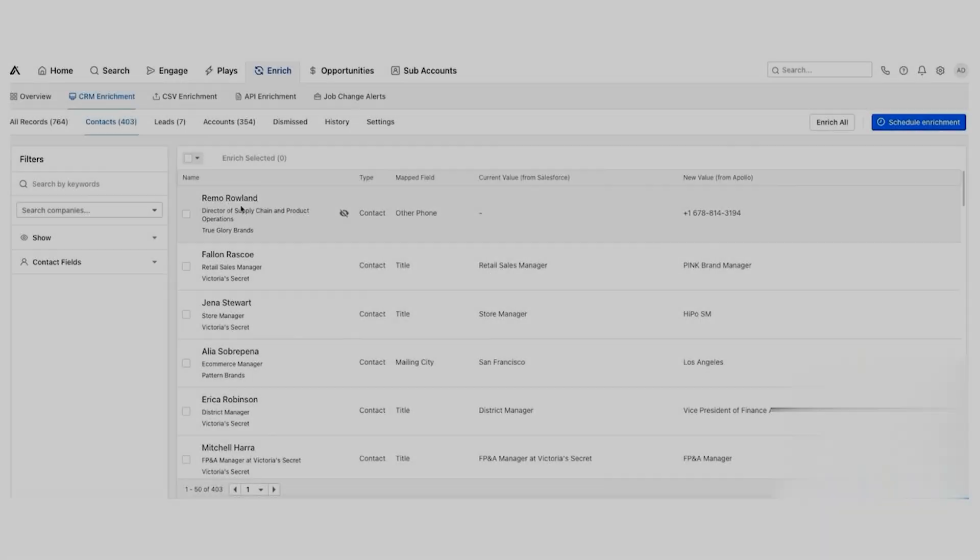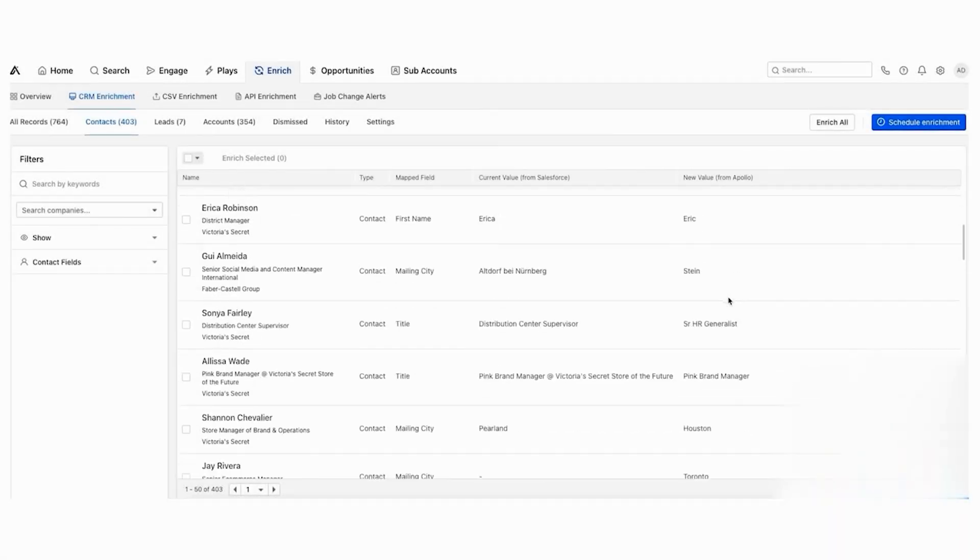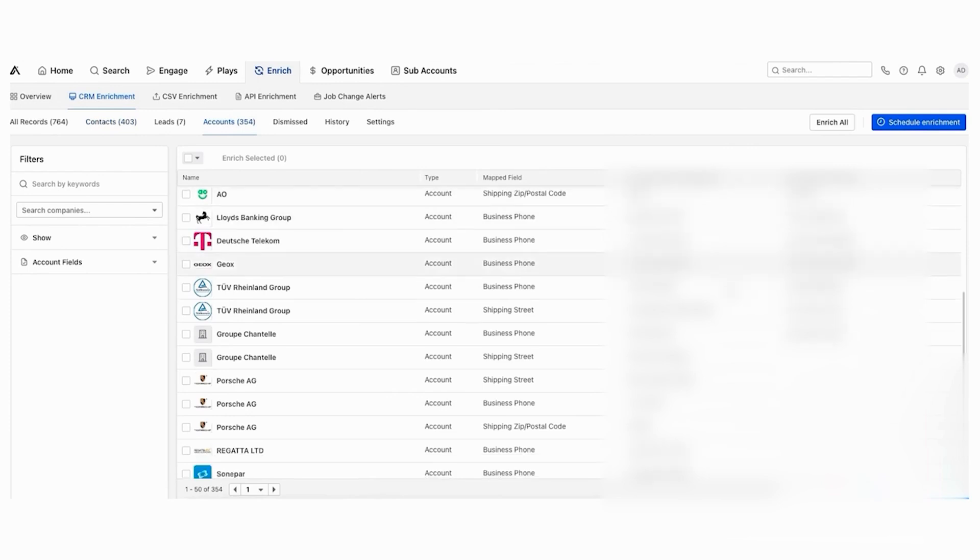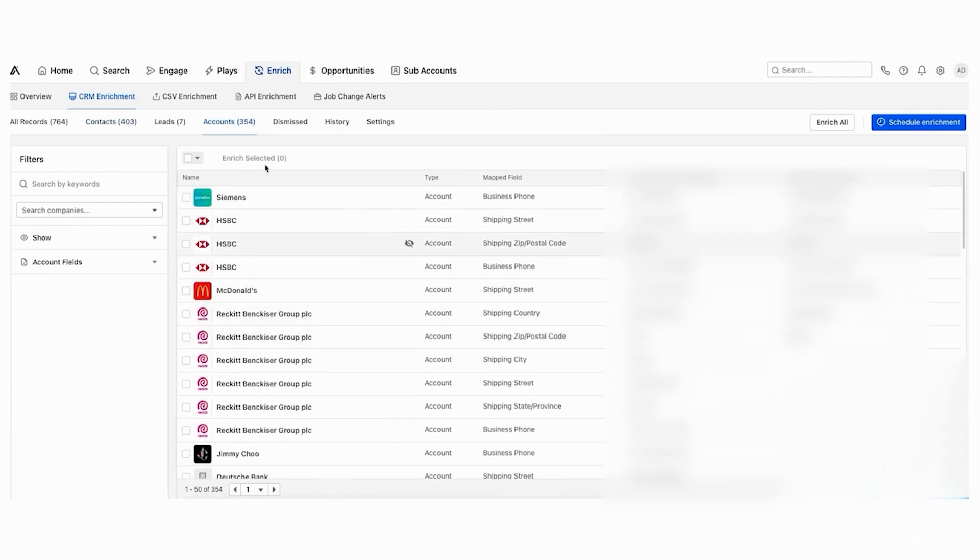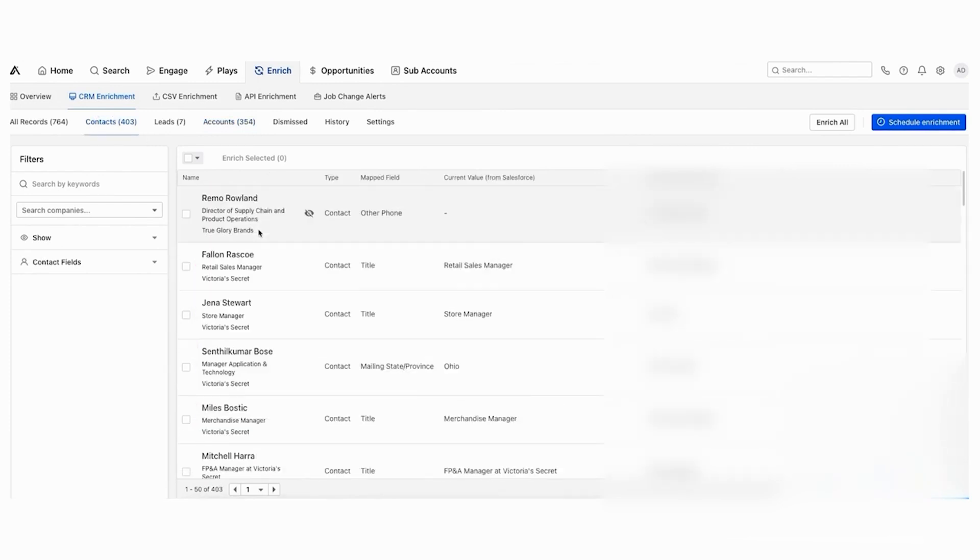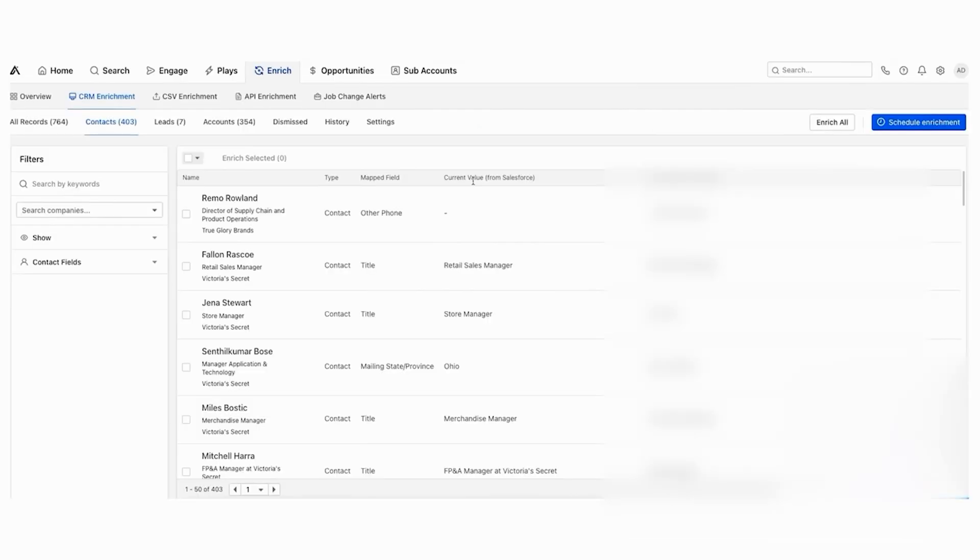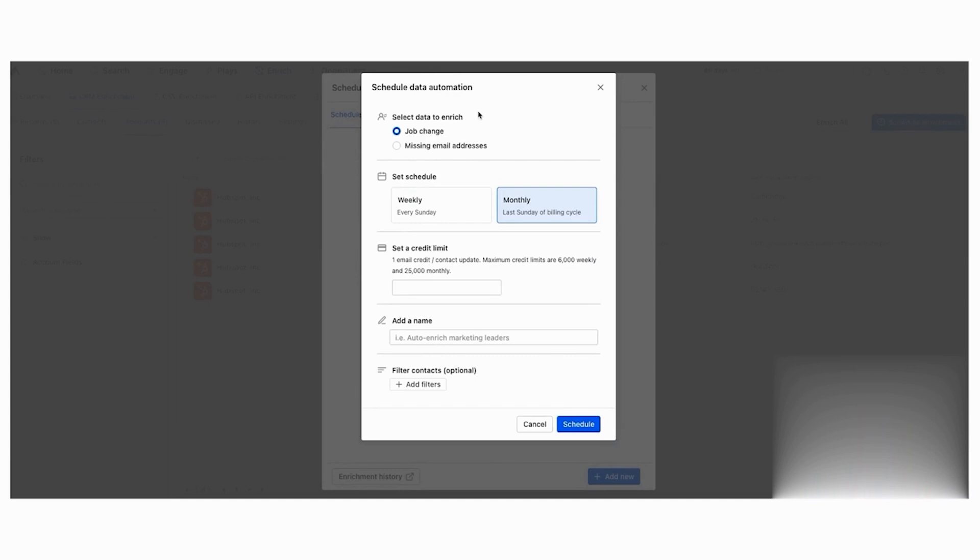Apollo.io is a sales intelligence and engagement platform that helps businesses enrich their CRM with B2B data and automate their sales outreach. You can think of it as a hybrid of a B2B database and a sales engagement platform. It's great for businesses wanting both capabilities without buying and implementing two different tools. Apollo's Data Health Center helps you maximize your total addressable market by identifying and filling data gaps in your key personas. It keeps your CRM up to date by monitoring data health, tracking job changes, and merging duplicate records.